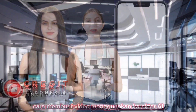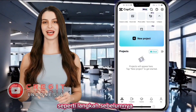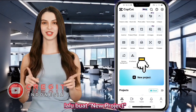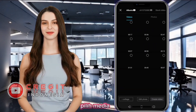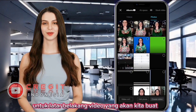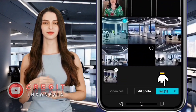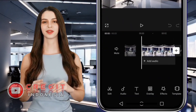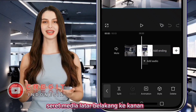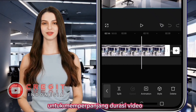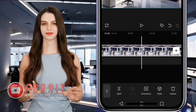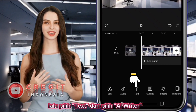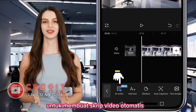Next, this is the second way to create videos using AI characters. Like the previous step, open the CapCut application, then create a new project and select the media for the video background. Drag the background media to the right to extend the duration of the video. Then select Text and select AI Writer to create an automatic video script.